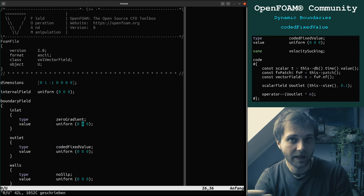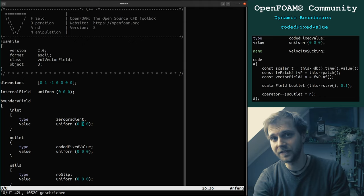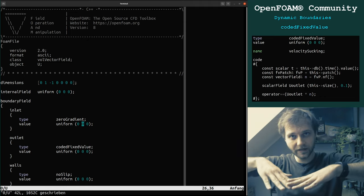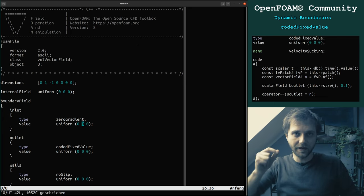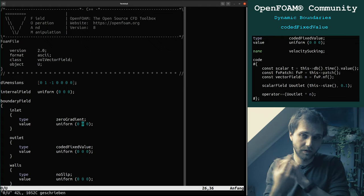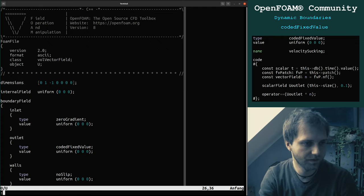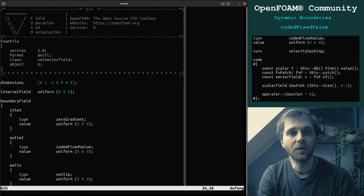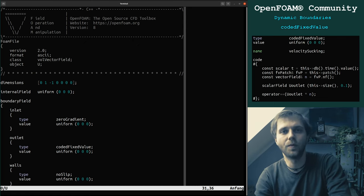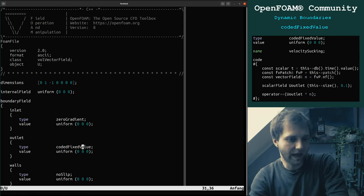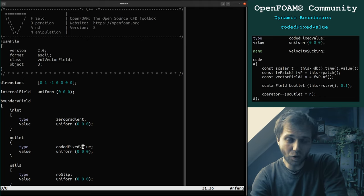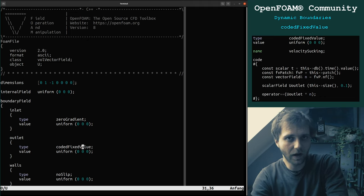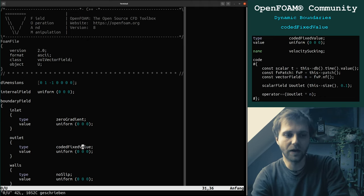By the way, the physics now is something different: before we were pushing air through the pipe, now we are sucking air from the outlet through the pipe. So now we just wrote here 'coded fixed value'. You can ask me: why do you know there is a coded fixed value? Well, I've been using OpenFOAM for a long time.